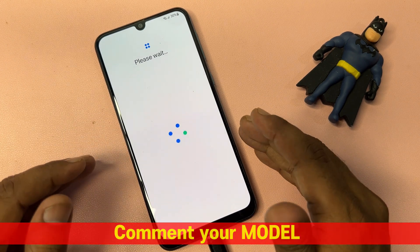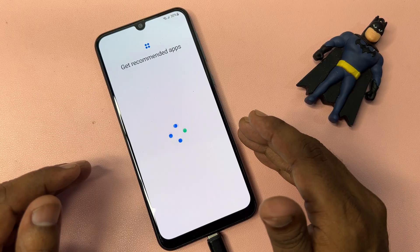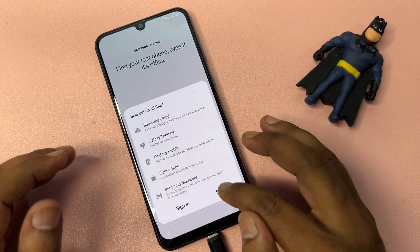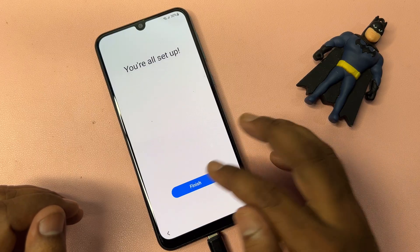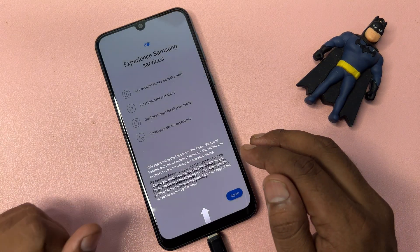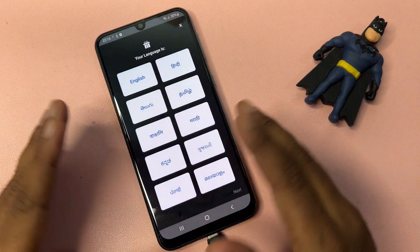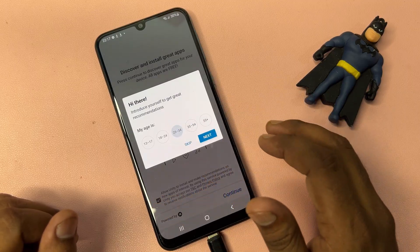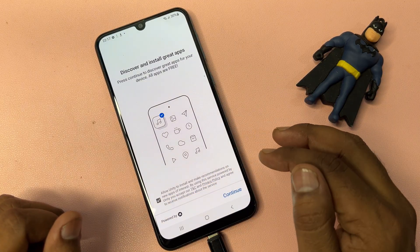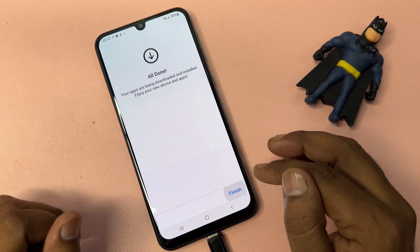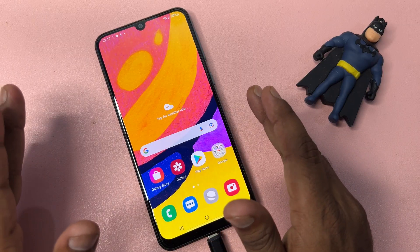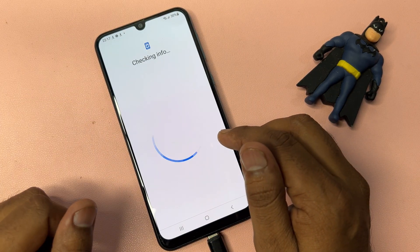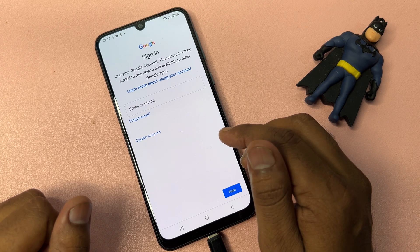If you have any queries about this method, or if this method doesn't work on your specific device, comment with your specific model name and our team will reply within 5 to 10 minutes to help you unlock your Samsung smartphone at home. The phone is now fully unlocked and asking to enter a new Gmail ID. Thank you for watching — stay tuned and keep watching.